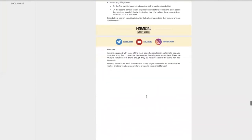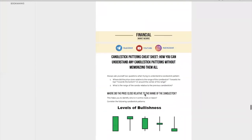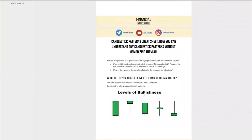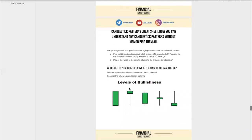So let's move on to the cheat sheet — how you can understand any candlestick pattern without memorizing them all. I shared only four patterns with you because, frankly, you only need to know these four patterns. I know there are many so-called Japanese candlestick guides out there. I used to read an entire book that was about 200 pages — it didn't really improve my trading at all because there was just too much information. But this candlestick pattern cheat sheet is going to help you. You only need to ask yourself two questions.